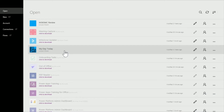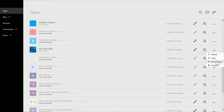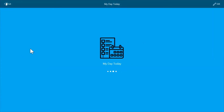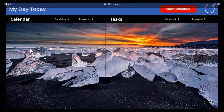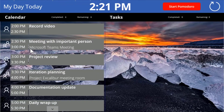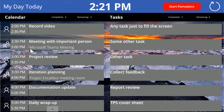Loading the My Day Today app can be done from within Power Apps, or you can actually pin it to the home screen on Windows 10 and load it quickly and easily. When we load it up initially, it will pull any data based on our current stats and where we're at in the day, and display it on the screen.